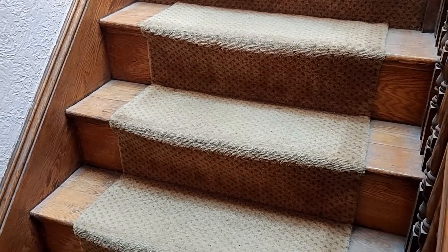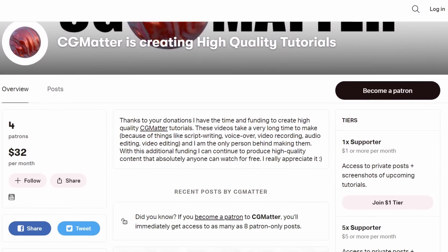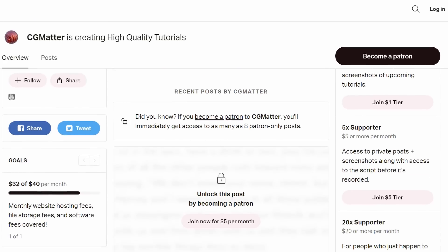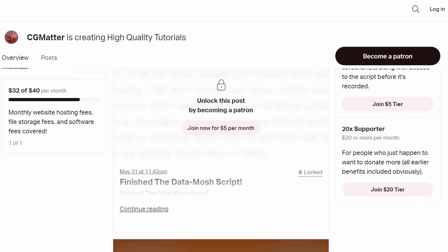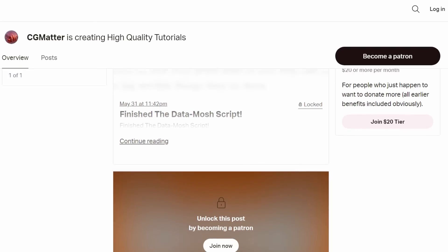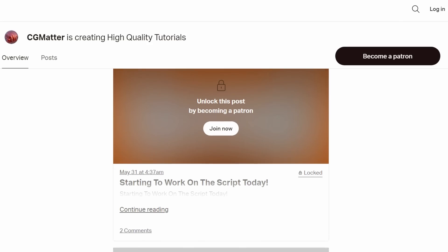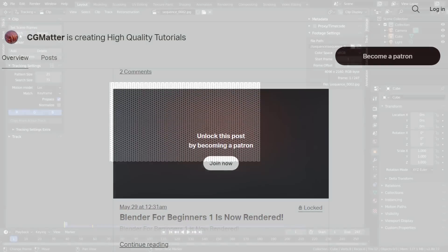This is how you can use data moshing in your tracking workflow. It's a very weird technique, but definitely something you should know about. I hope you enjoyed this tutorial, and if you want to fund more high-quality tutorials like these, please consider donating to my Patreon. It really helps me make these videos, with benefits like behind-the-scenes content and access to scripts before I release the tutorials. If that's something you're interested in, there's a link in the description.